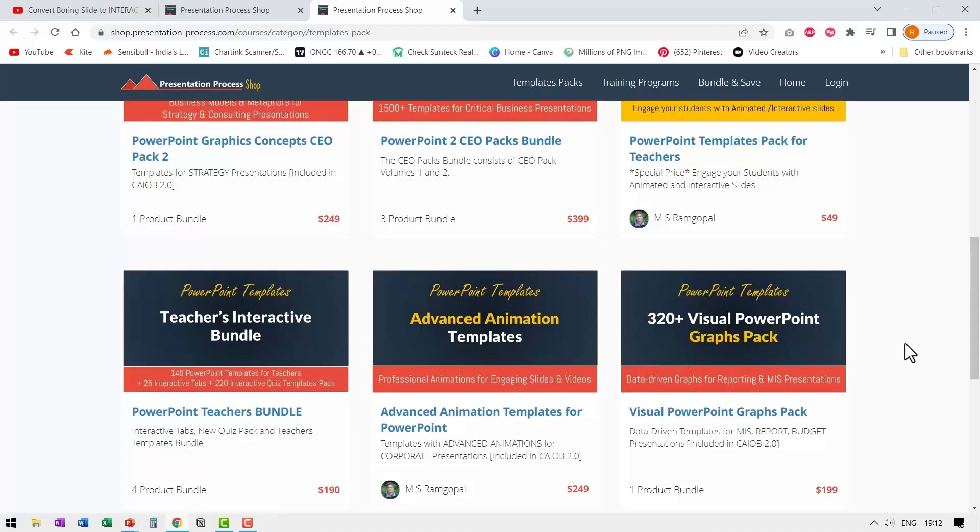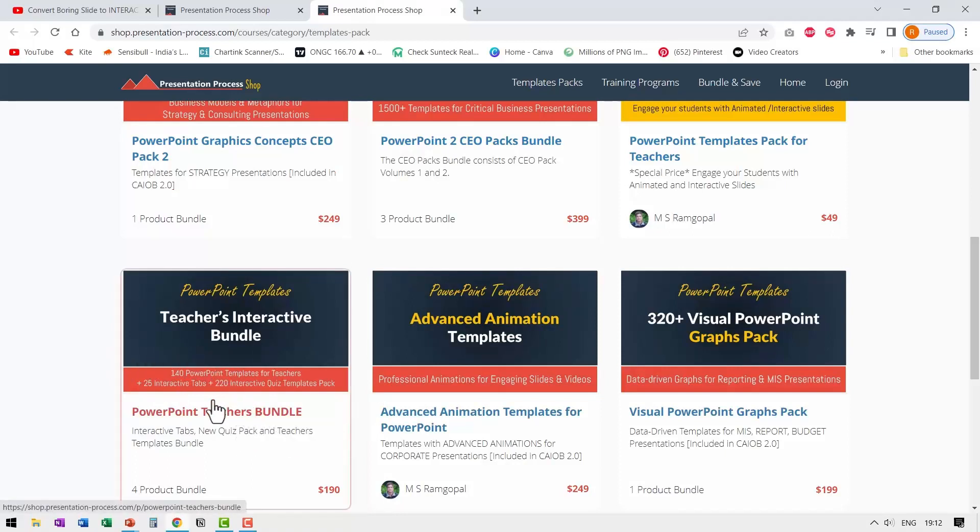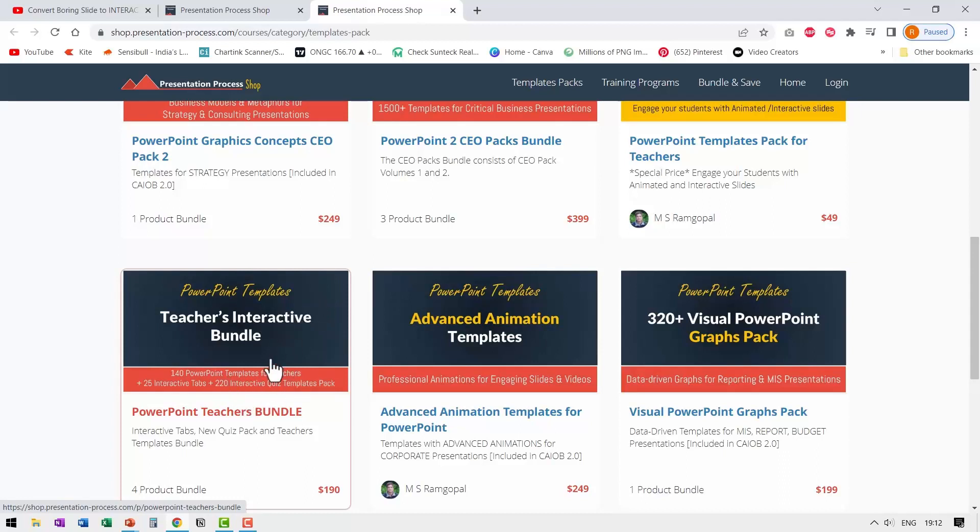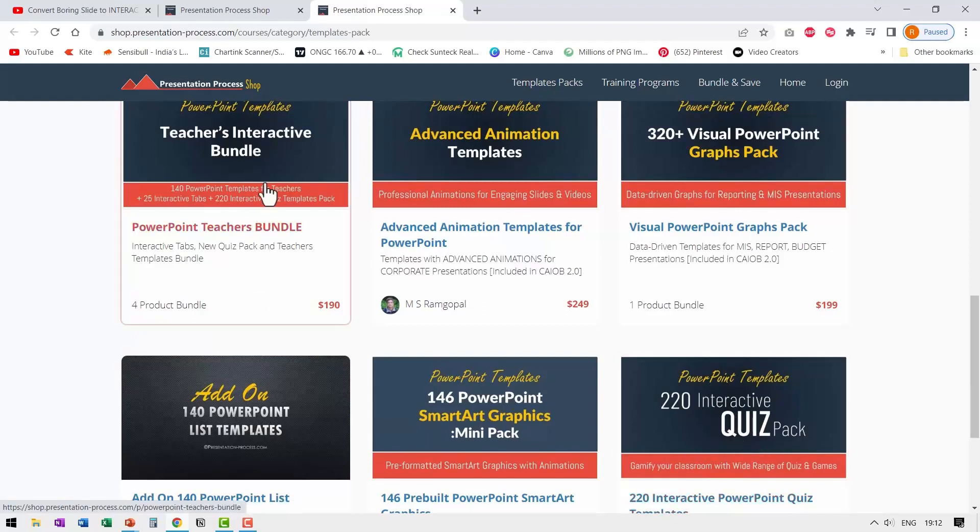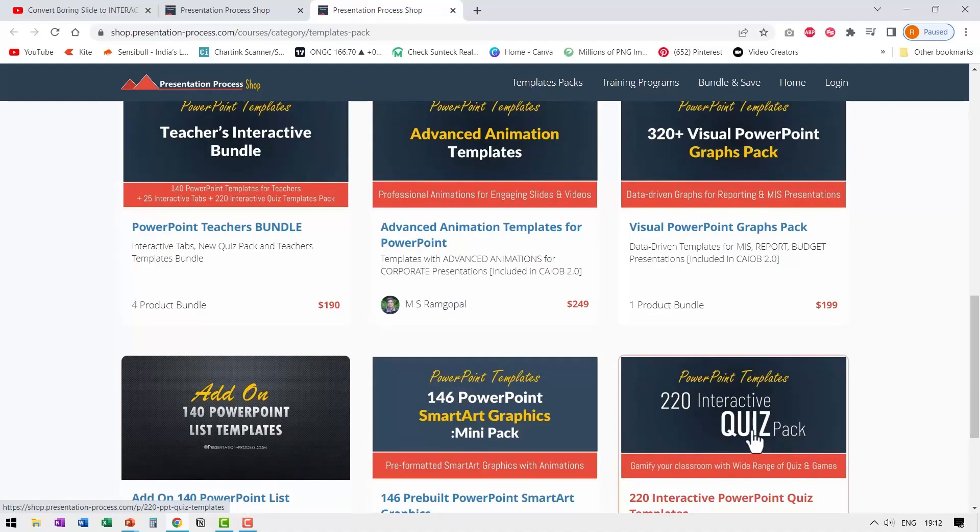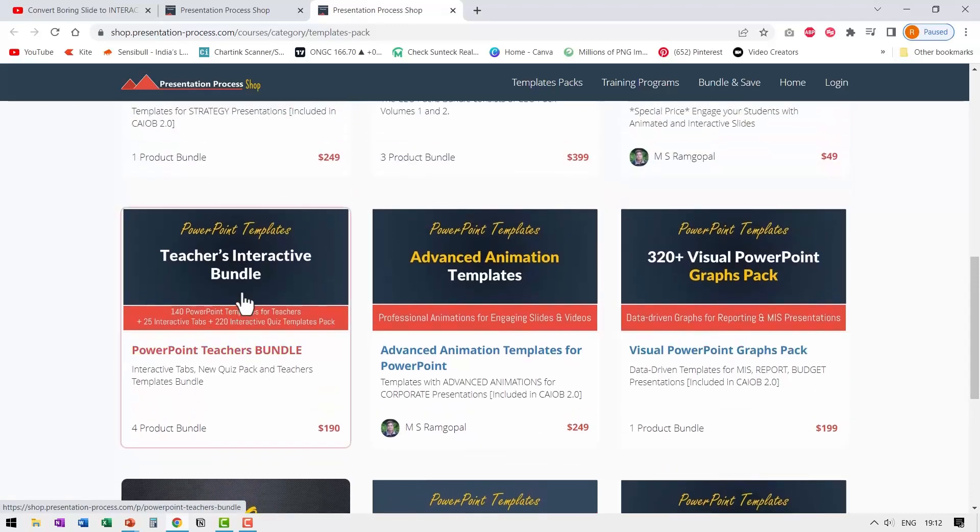By the way, if you're a teacher and you're interested in some of these simple games that are created in PowerPoint, then you can get our PowerPoint teachers bundle. This bundle has 140 PowerPoint templates for teachers, 25 interactive tabs and more importantly 220 interactive quiz templates pack. All of them are bundled into one product. If you want just 220 interactive quiz templates pack, you can go down and you can find this product here. I will leave a link to both these products in the description box below the video. Depending on what you want, you can get the relevant product.